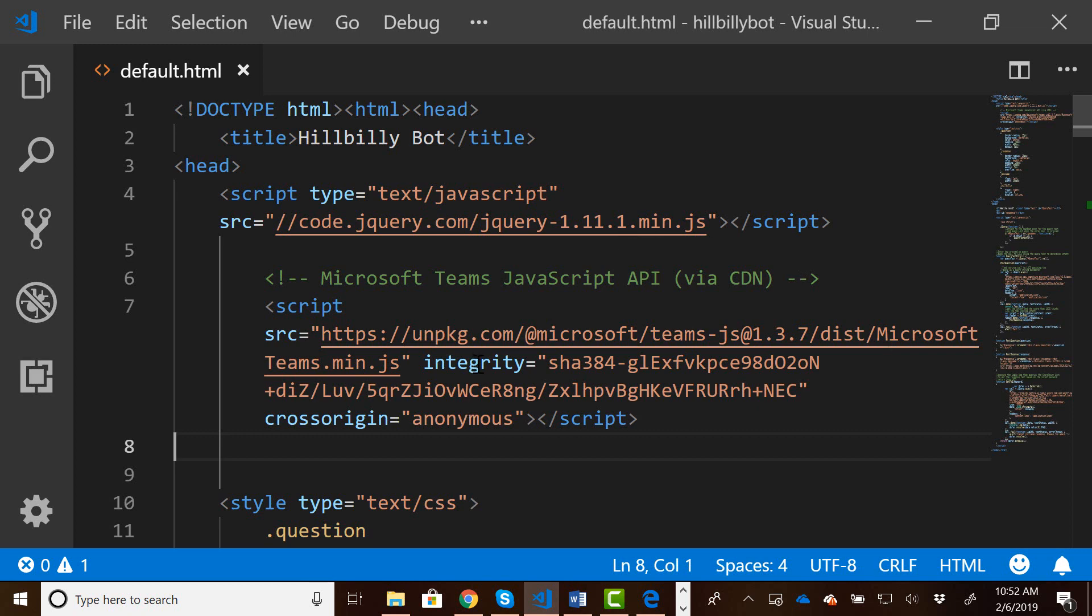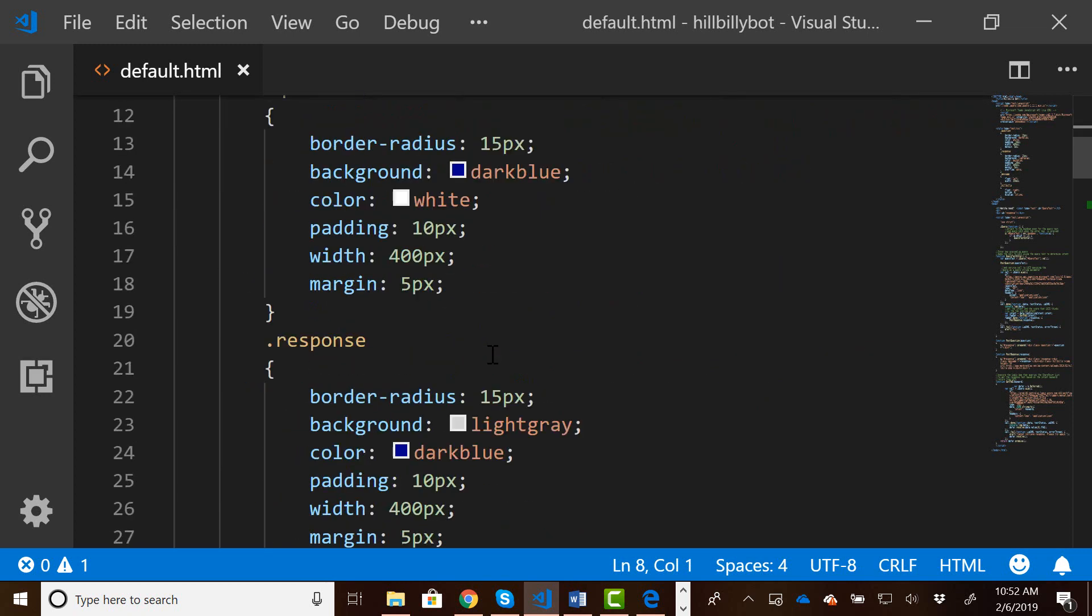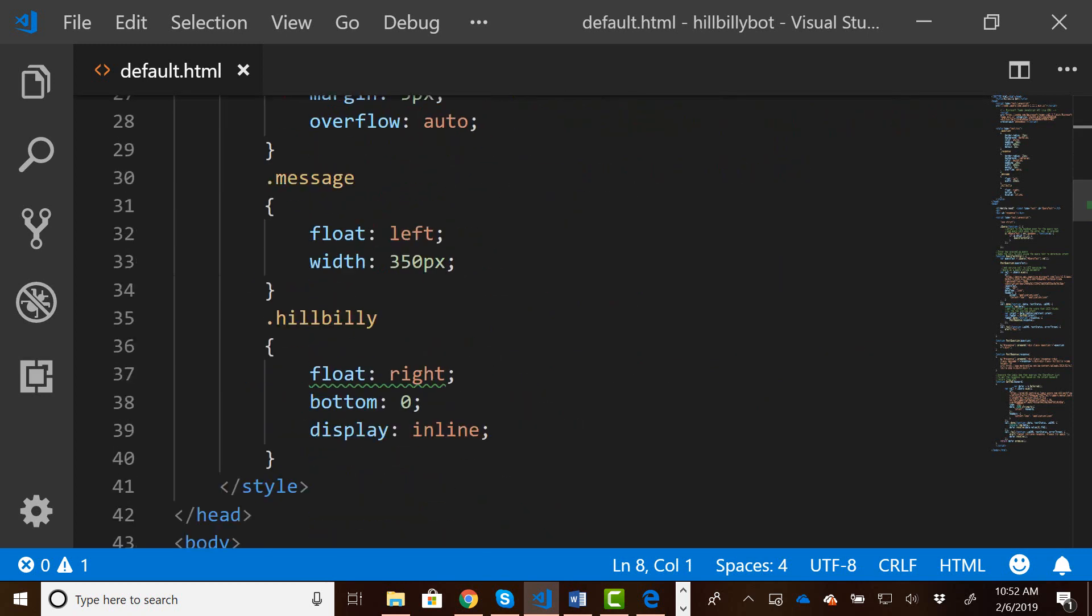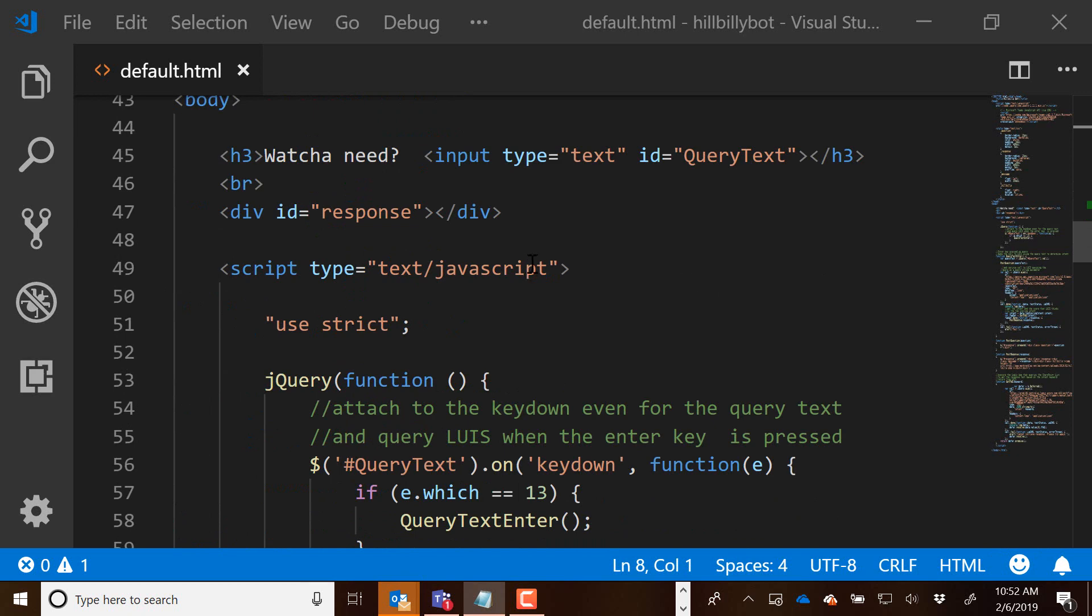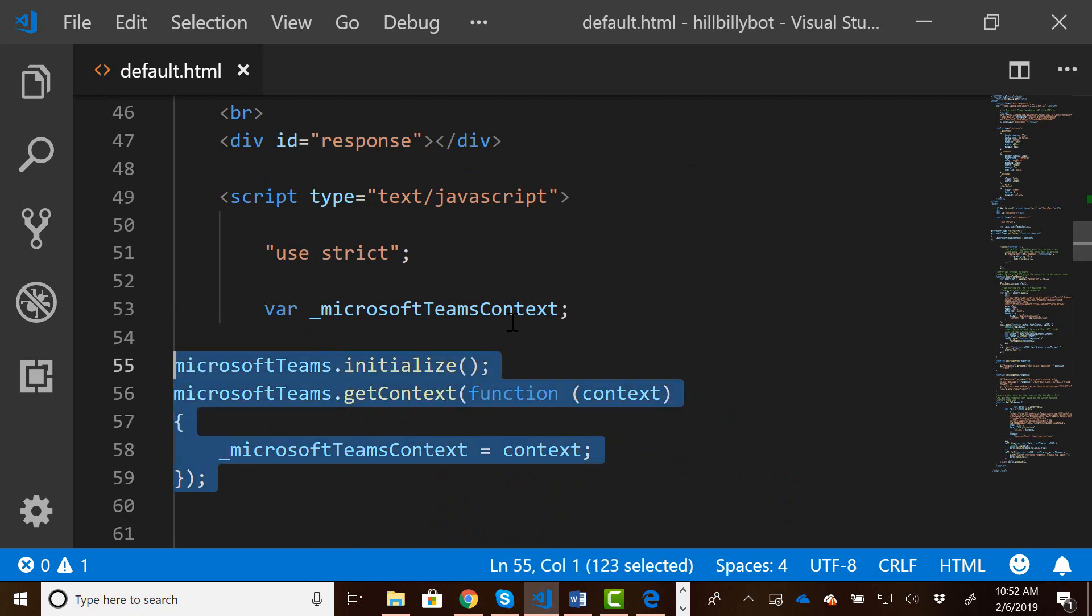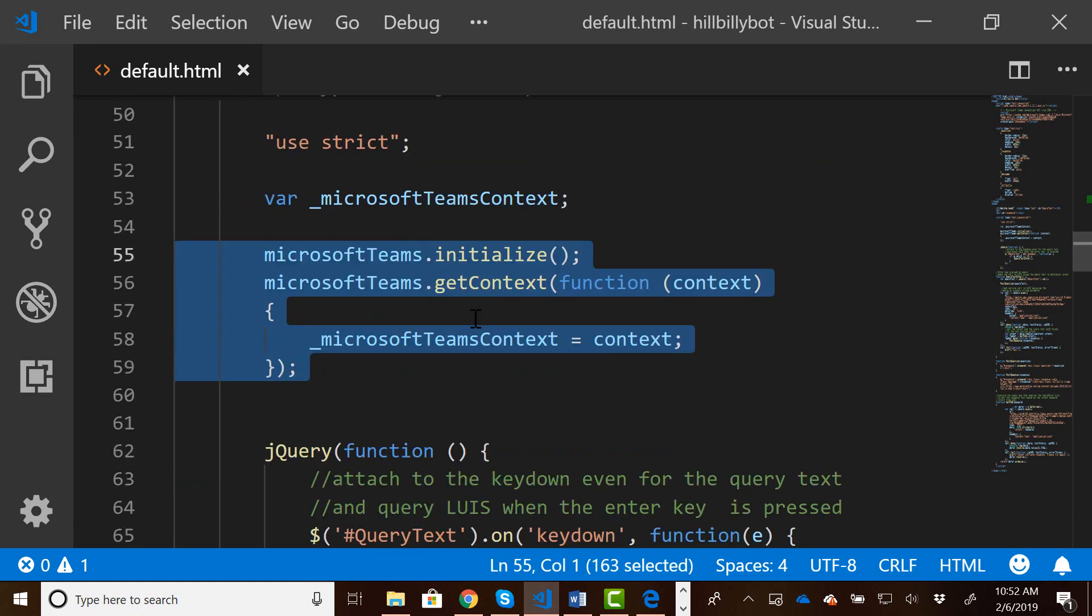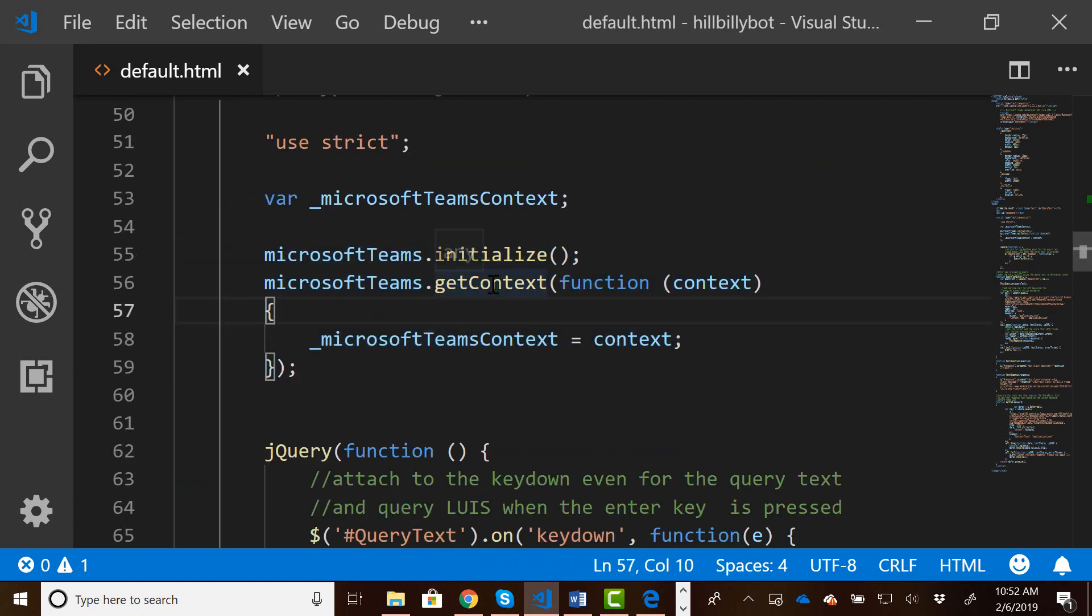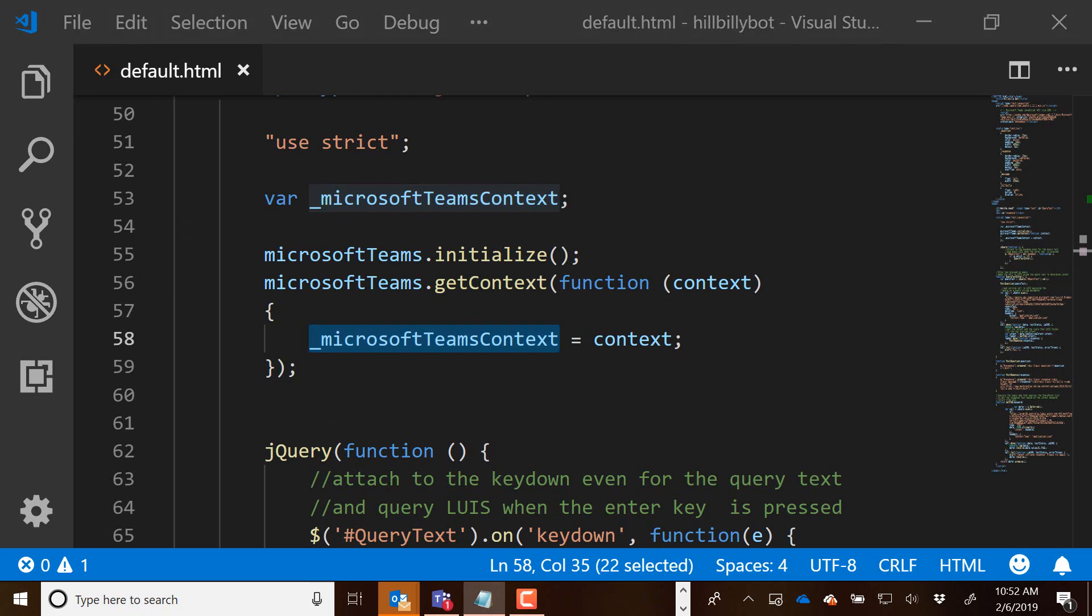So I've now added the JavaScript API for Teams. And the next thing I need to do is I need to initialize Microsoft Teams and get the context for it. So here in my script, the first thing I'm going to do is I'm going to initialize Microsoft Teams, and then I'm going to get the context of Microsoft Teams and store it into our variable here called Microsoft Teams context.